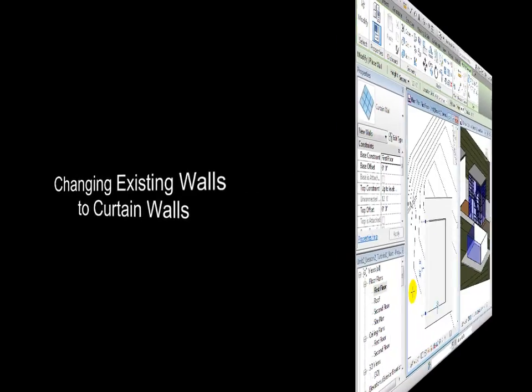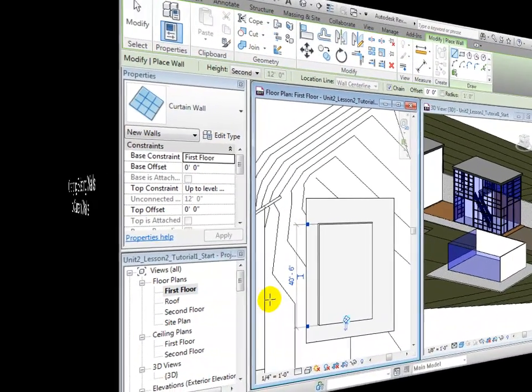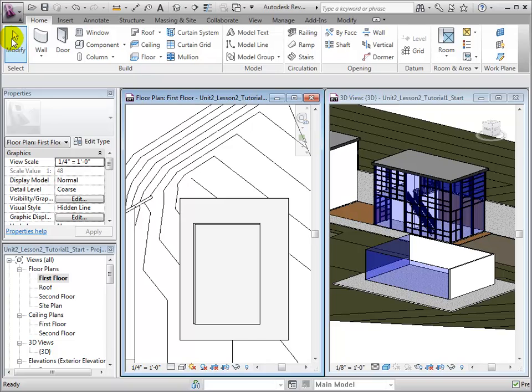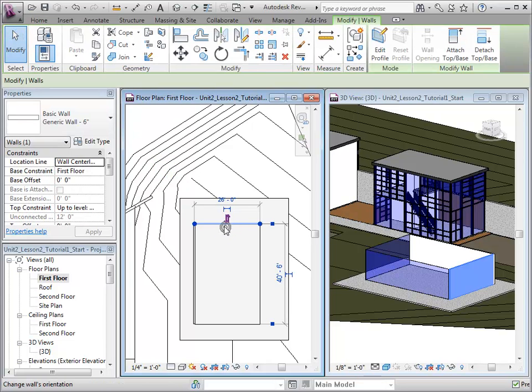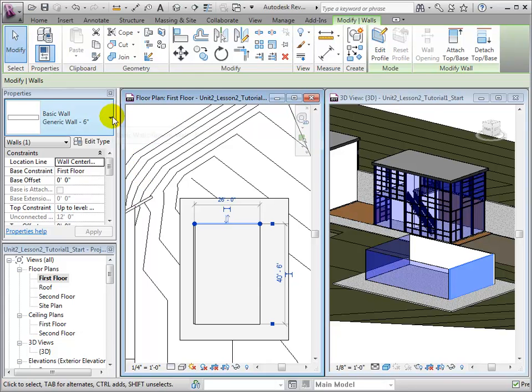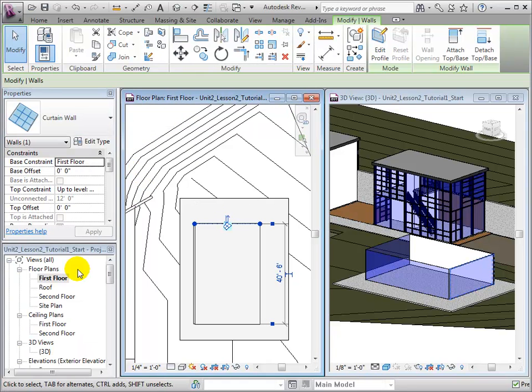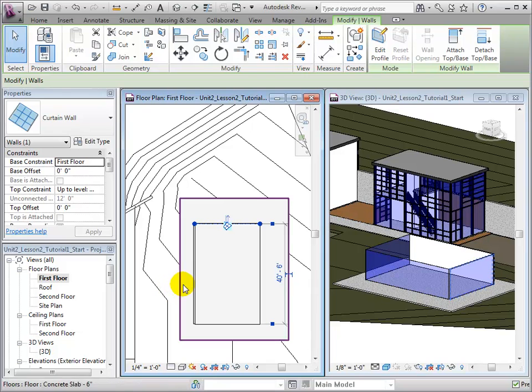Walls can be changed to Curtain Walls even after they are placed. Using the Modify tool, we can select the wall we want to change and change its type to Curtain Wall. If multiple walls are selected at once, they can simultaneously be changed by changing their type to Curtain Wall.